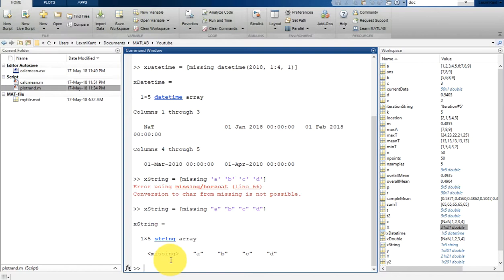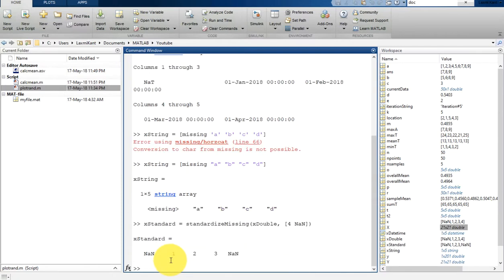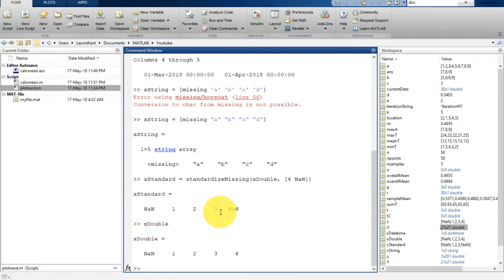You can use the standardize missing function to convert those values to standard missing values for that data type. That means you can make a variable x_standard which will tell you a missing value. So standardize missing, and then x_double, four space, NaN. Now you see here the first number was already NaN.